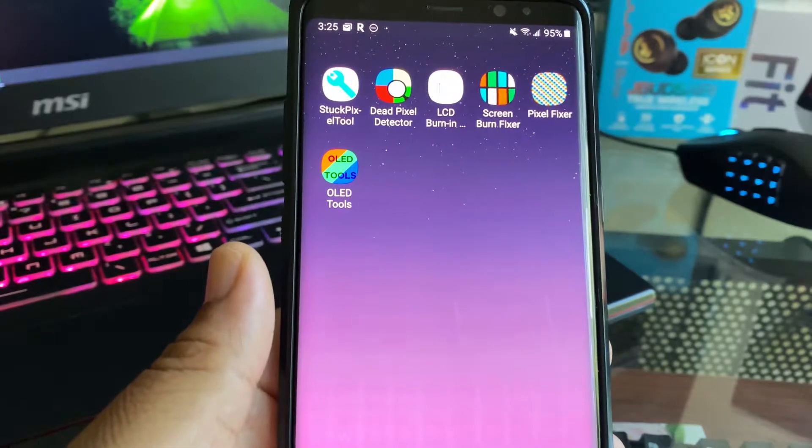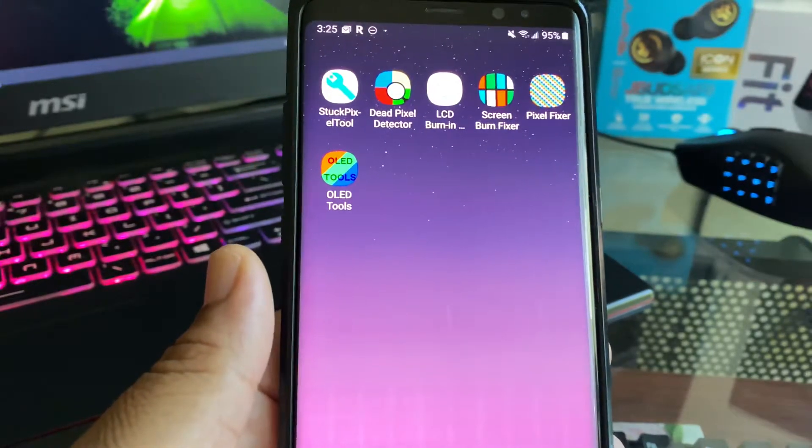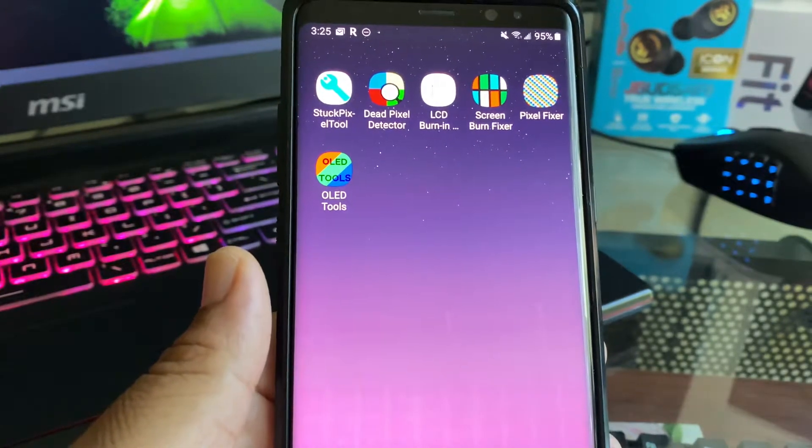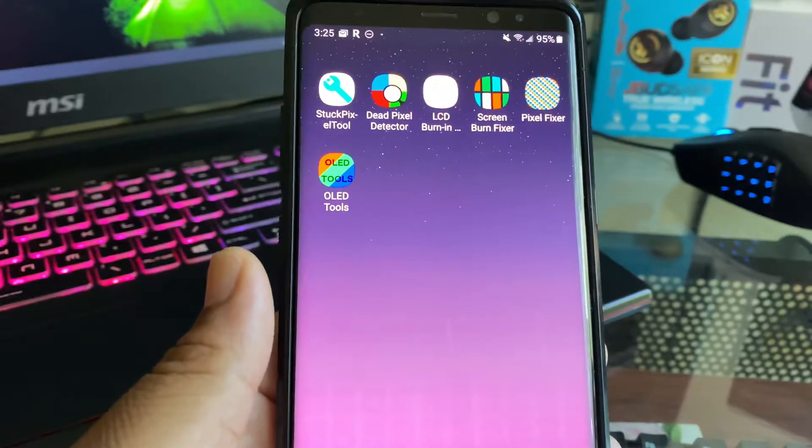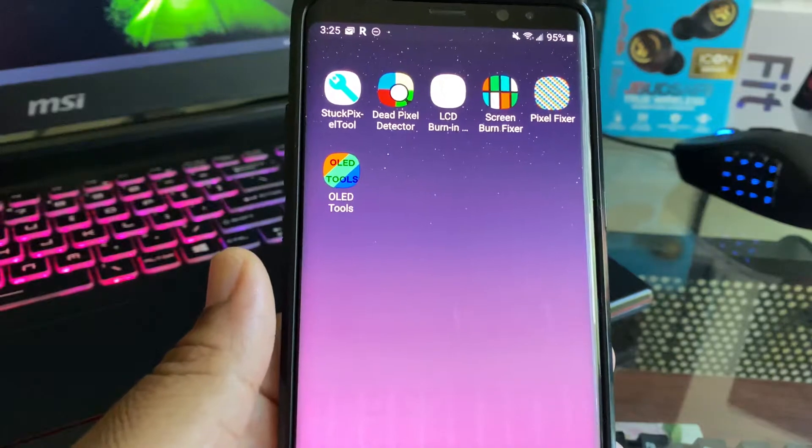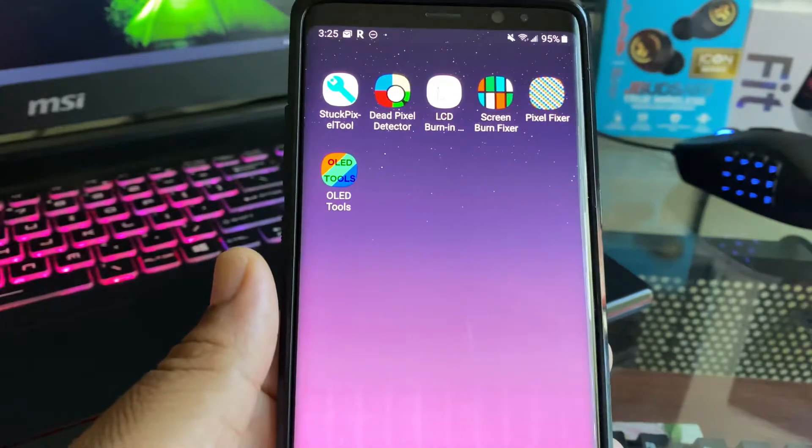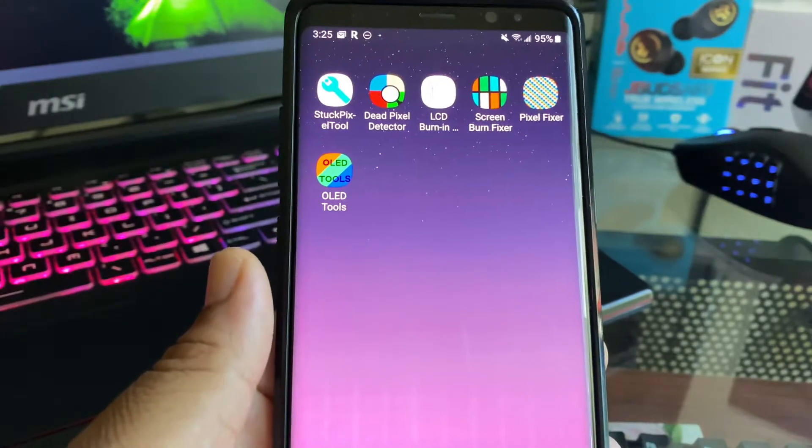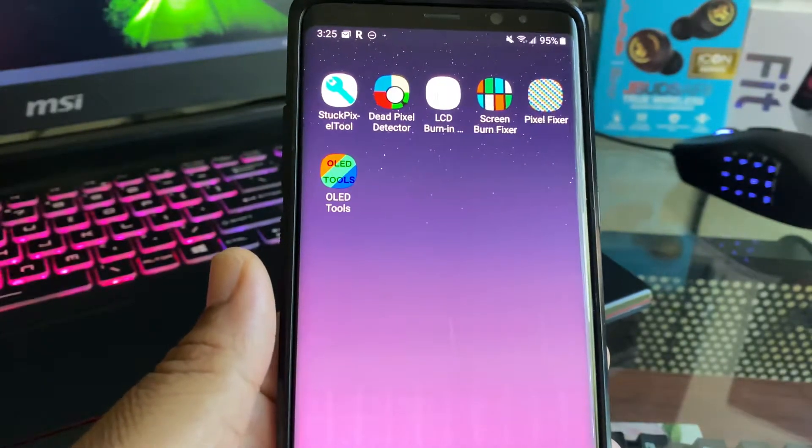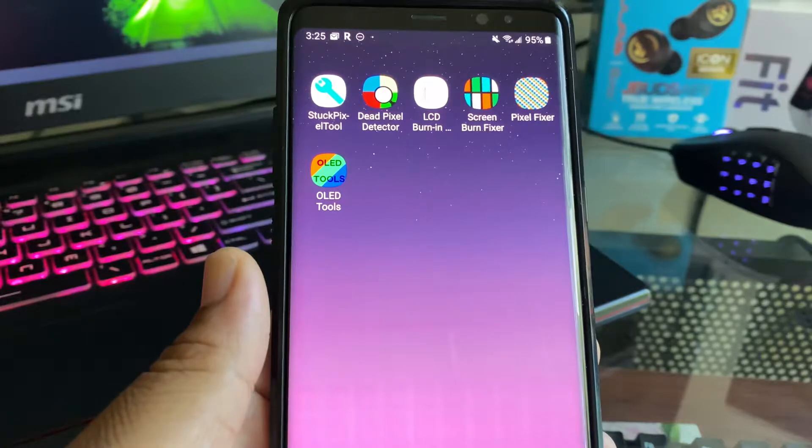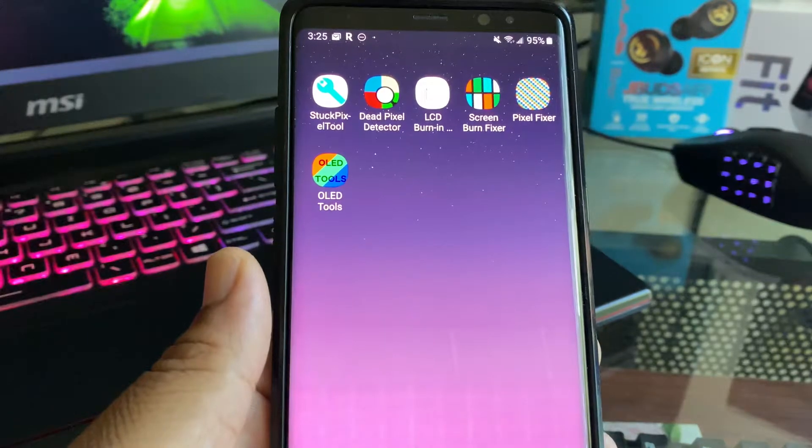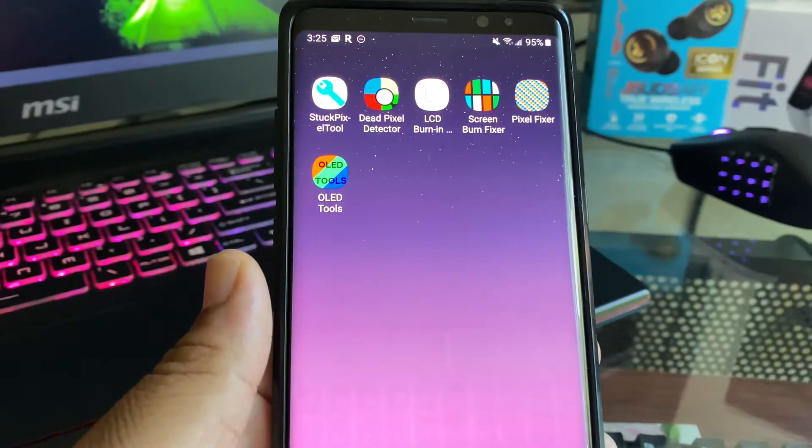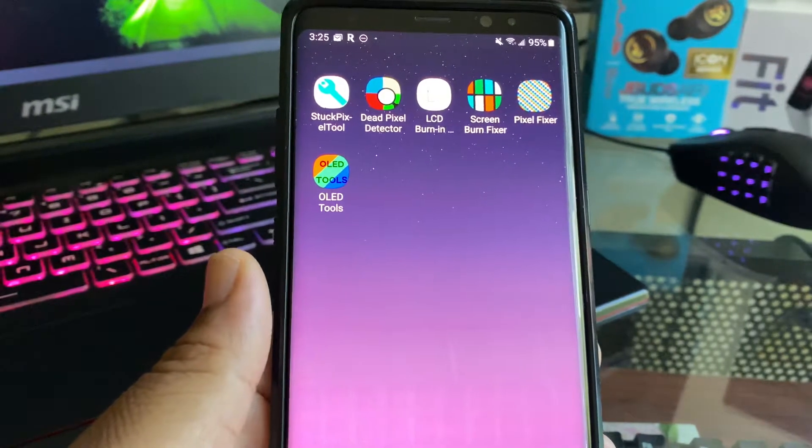If you've had screen burning for a long period of time—I think over a week, over a month—your best choice is just to replace the whole screen altogether, because none of these apps will do anything for you.